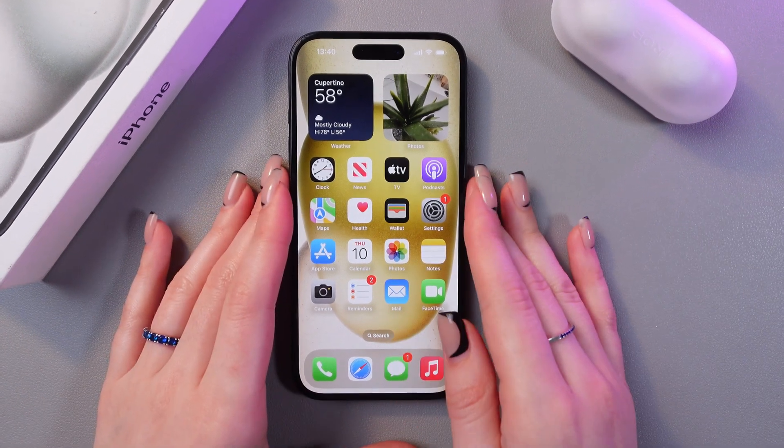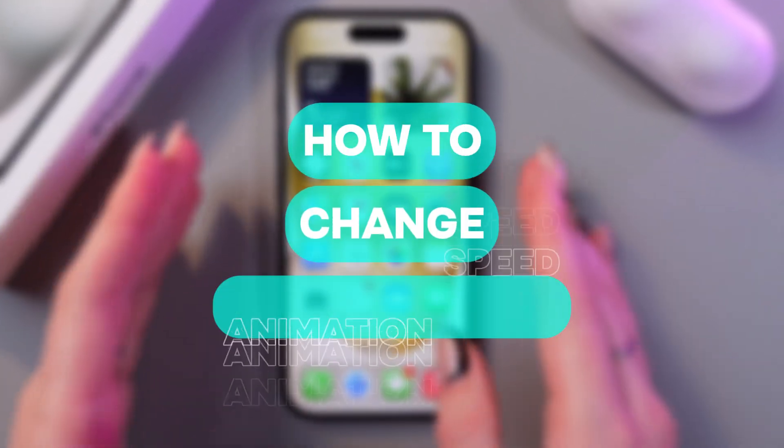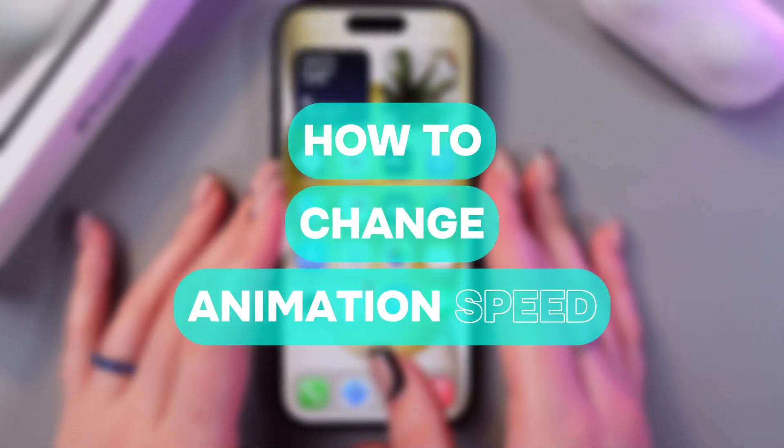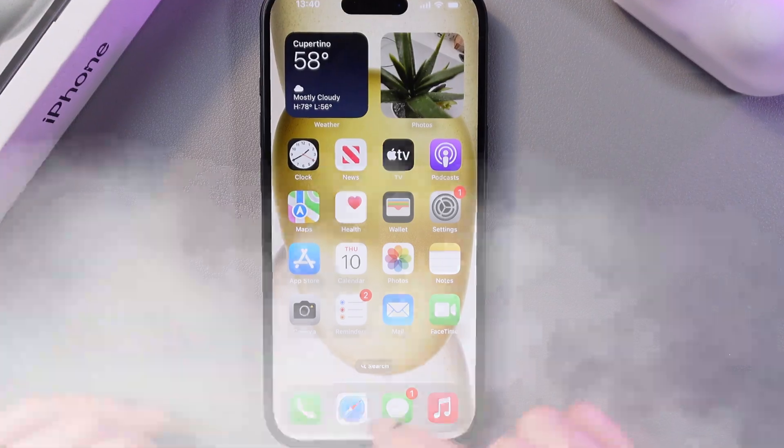Hello there! In this video, I want to show you how to change animation speed on the iPhone 15. Let's get started.